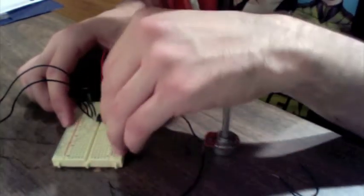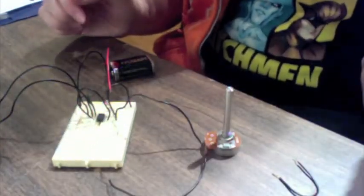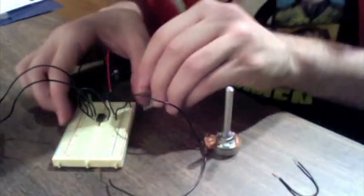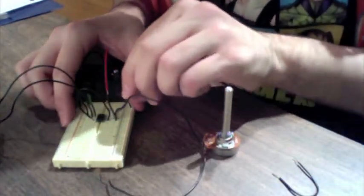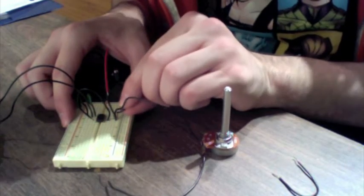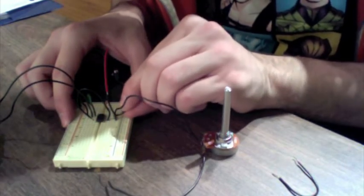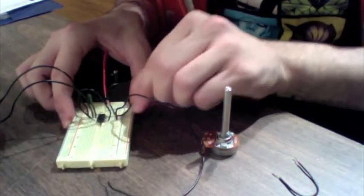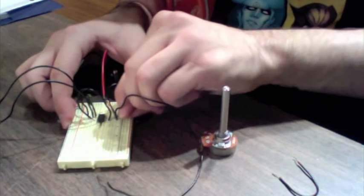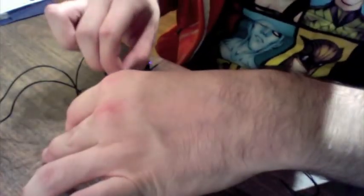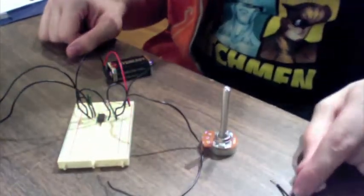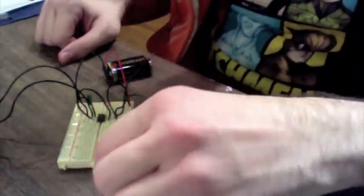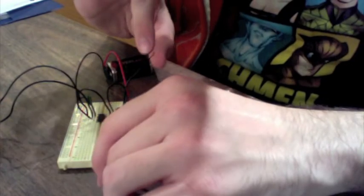And what we do is we'll take this regular little wire and plug it in to where the other one used to be plugged in. Now, we have a broken circuit, and I'll plug the battery back in. We have a broken circuit, and what we're going to do is we're just going to connect it with our body.